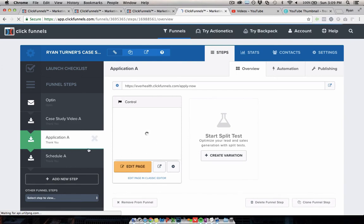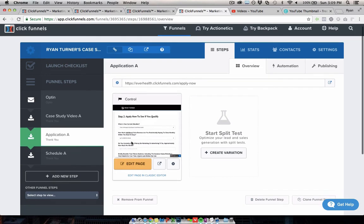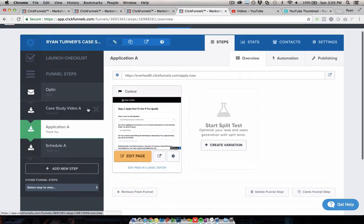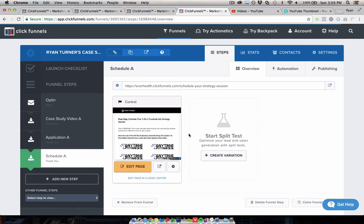And then, that's similar to the application form that we've seen just now. And then, after that, they would go to a calendar link to schedule a call. So any business that is using an application funnel where you want people to book calls, and show them some content to demonstrate your credibility, and things like that. This is a really good funnel for that.